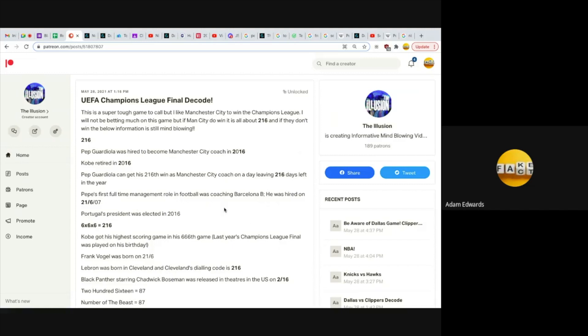Six times six times six equals 216. Kobe got his highest scoring game in his 666th game. Let's not forget that last year's Champions League final was played on his birthday, August 23rd, 2020.